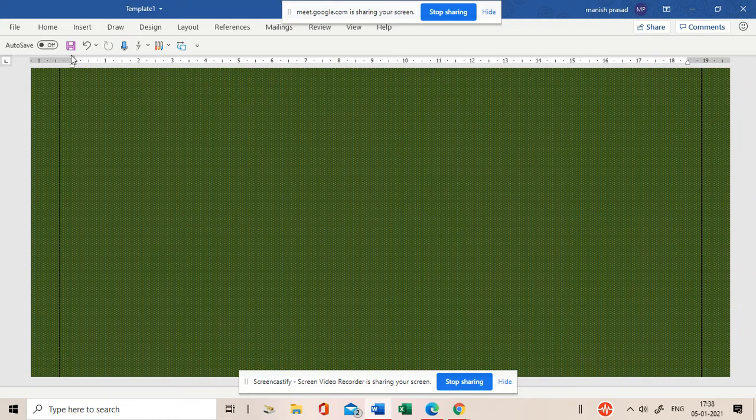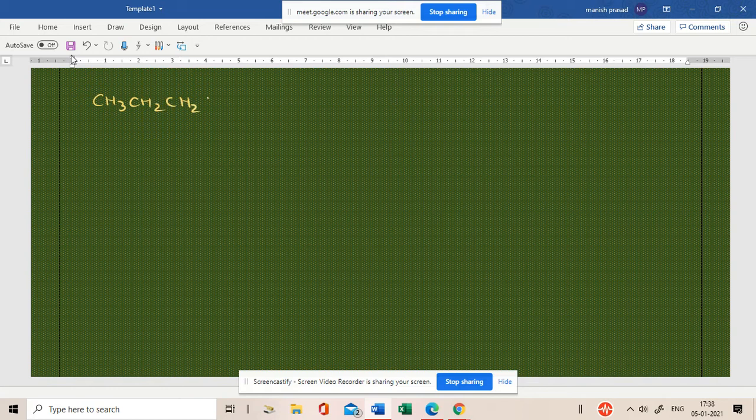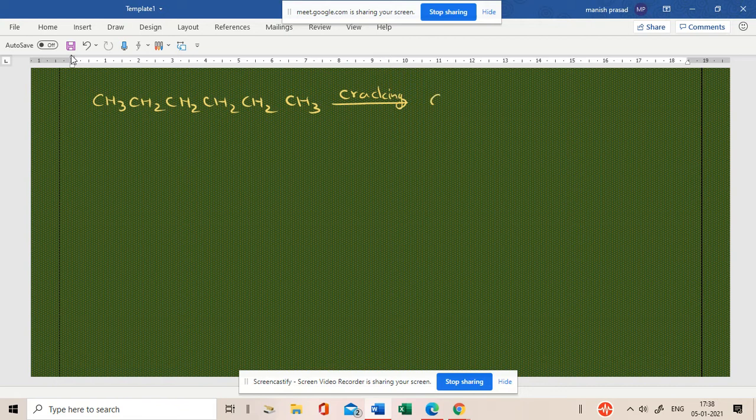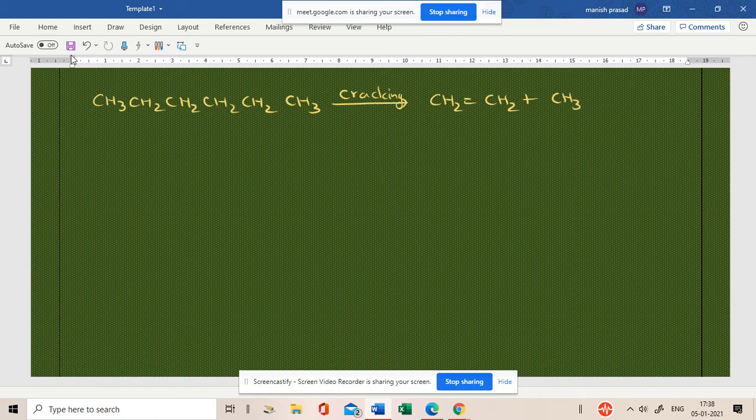N-hexane cracking. 1, 2, 3, 4, 5, 6. N-hexane cracking. You are going to get CH2 double bond CH2 plus CH3-CH2-CH2-CH3.